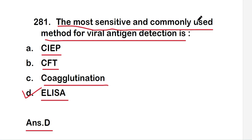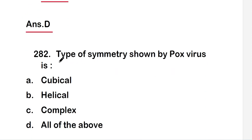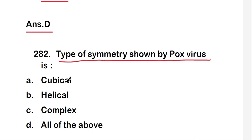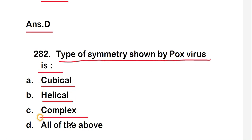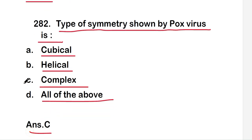Moving on to the next question: the type of symmetry shown by pox virus is cubical, helical, complex, or all of the above? The right answer is option C, complex. Complex symmetry is seen in pox virus.